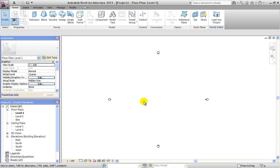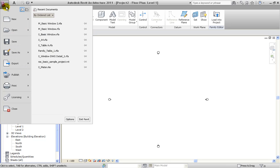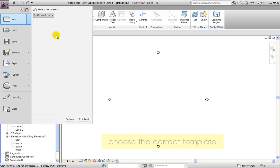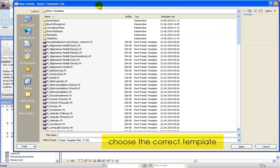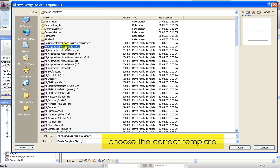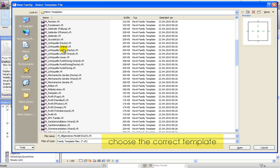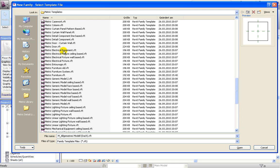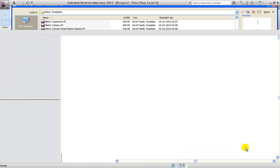Hello and welcome to Revit Advanced Tutorials. Today we are going to draw a basic family table, a table with four legs. The first thing we need to do is click on New and choose a new family template. For this basic family we are going to choose the generic model template, specifically metric generic model.rft.